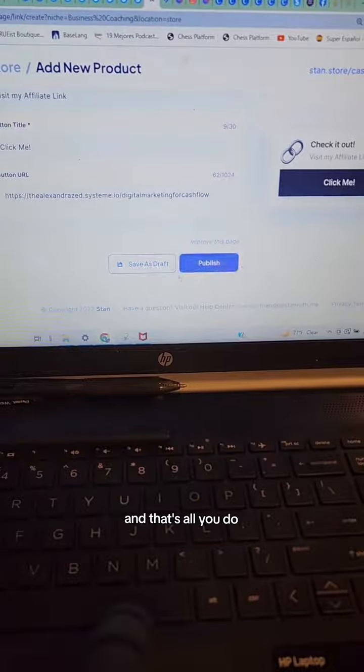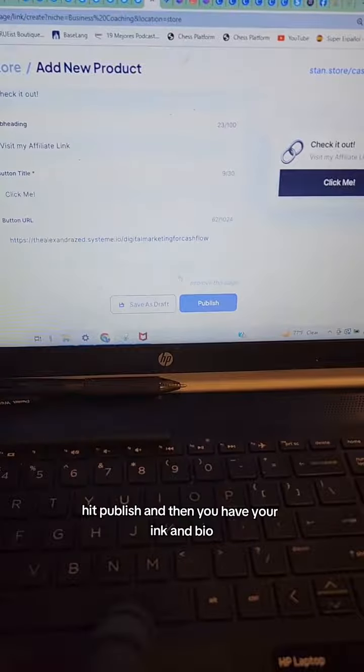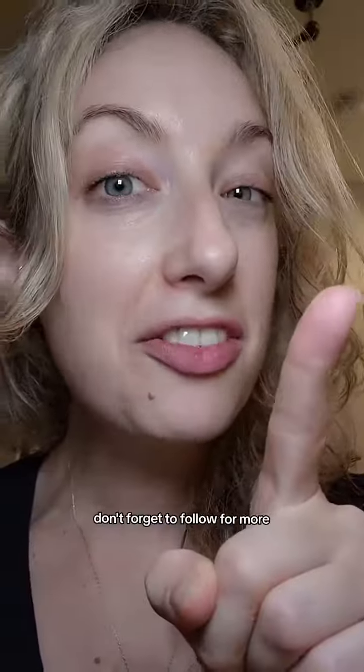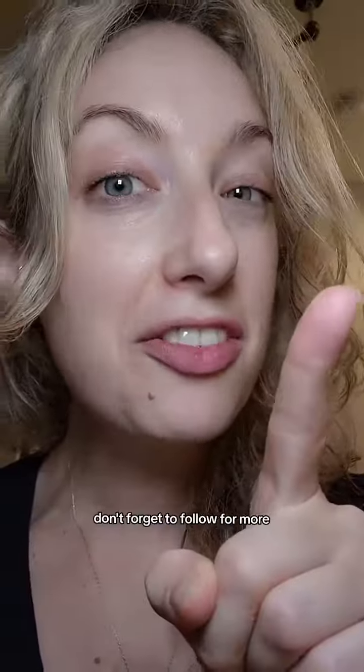And that's all you do. Hit publish and then you have your link in bio. Don't forget to follow for more.